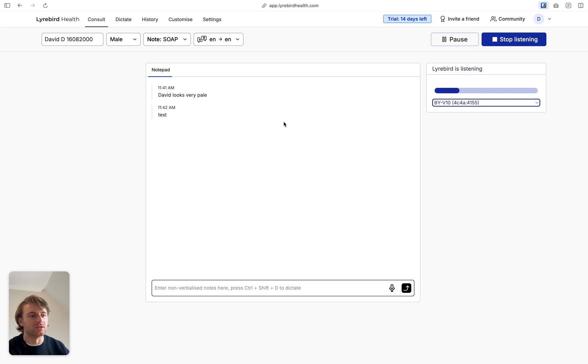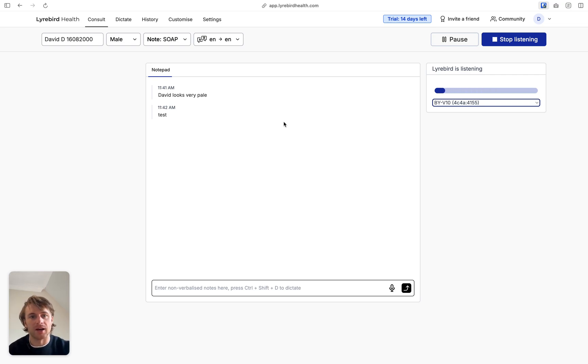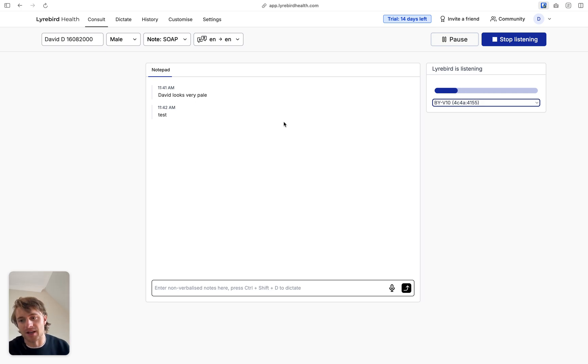So now you just conduct a consultation. You can focus directly on the patient. You don't need to worry about taking your notes and you can trust Libert that it's going to do that for you. So I could conduct a consultation now and I might say something like, Thanks David. Thanks for coming in and seeing me today. How can I help you?